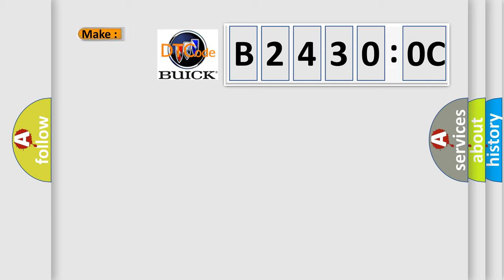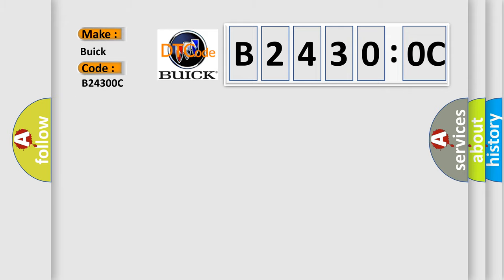So, what does the diagnostic trouble code B24300C interpret specifically for Buick car manufacturers? The basic definition is: right seat heater cushion circuit current below threshold.